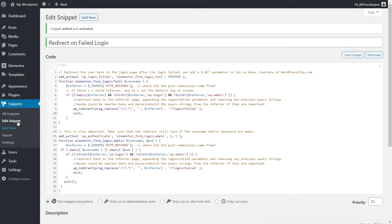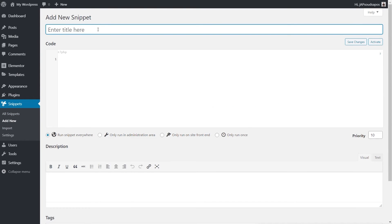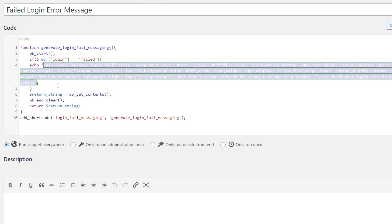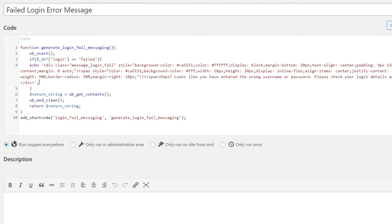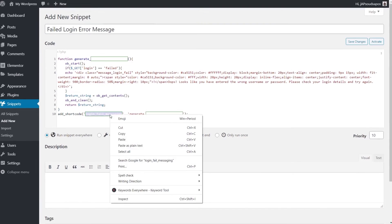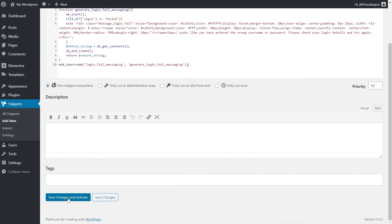To do that, we're going to come back over to the WordPress Flow site and grab this second block of code. We copy that, come back into our Code Snippets, and add a new snippet — this is just 'Failed Login Error Message.' Drop that code inside there. You can see this is all pretty simple — there's some inline code for echoing out the error message with some inline styling. What is important is this: the add_shortcode for 'login_fail_messaging'. This block of code is creating and registering the shortcode 'login_fail_messaging'. We'll save and activate.